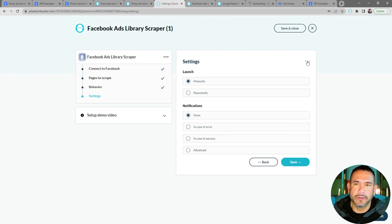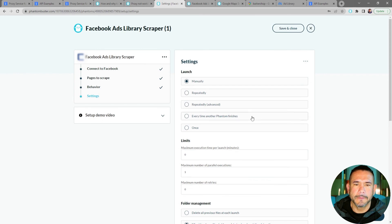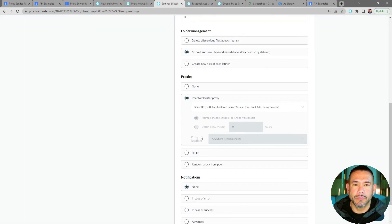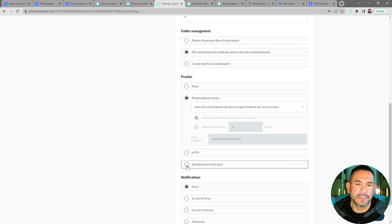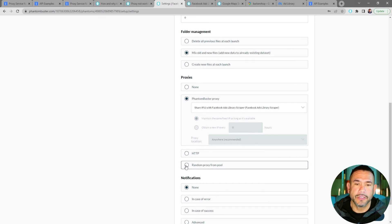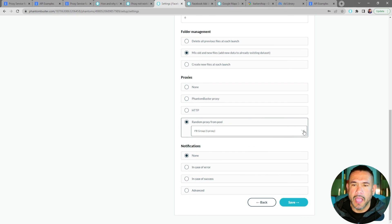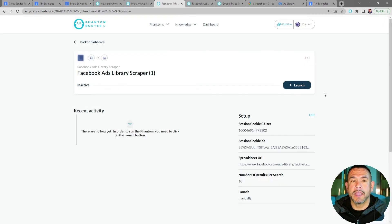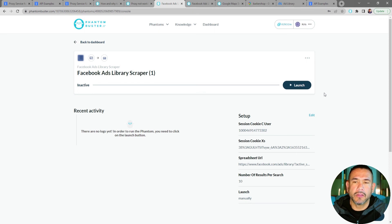I'll click on the three dots at the top and Show Advanced Settings, then scroll down and again choose the Bright Data proxy I've set up. I'll choose Random Proxy from Pool, then select my Bright Data proxy from the dropdown. I'll click Save — now my Facebook Ads Library Scraper phantom is ready to launch.